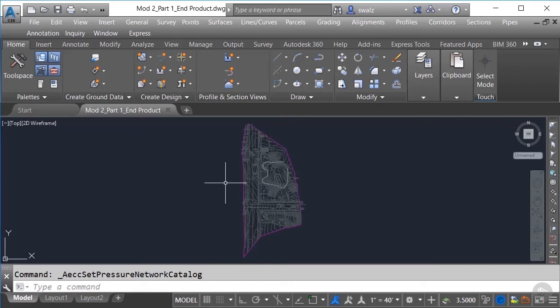Please note that configuring your pressure network styles can be done later on after you start laying out your design, if you'd prefer. But I personally like to knock out as much as I can in the setup, so all I have to focus on down the road is the design itself.